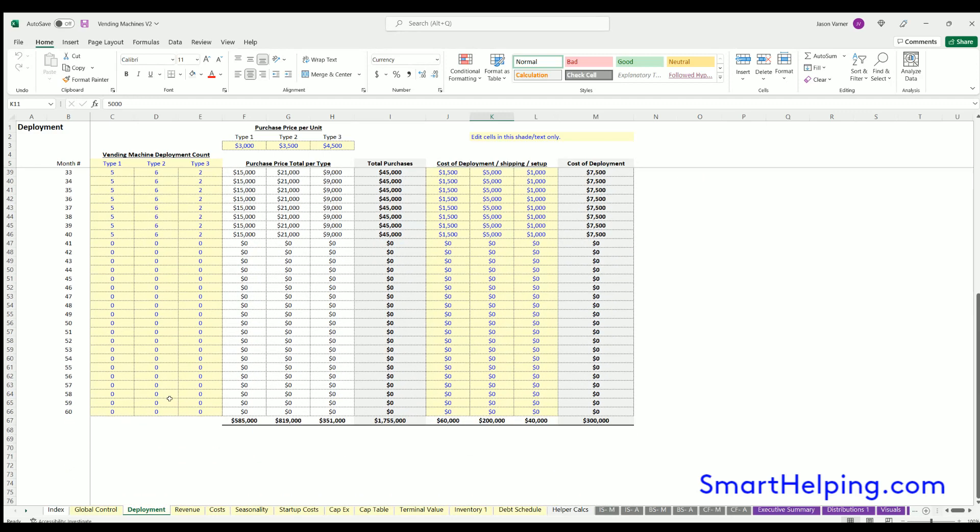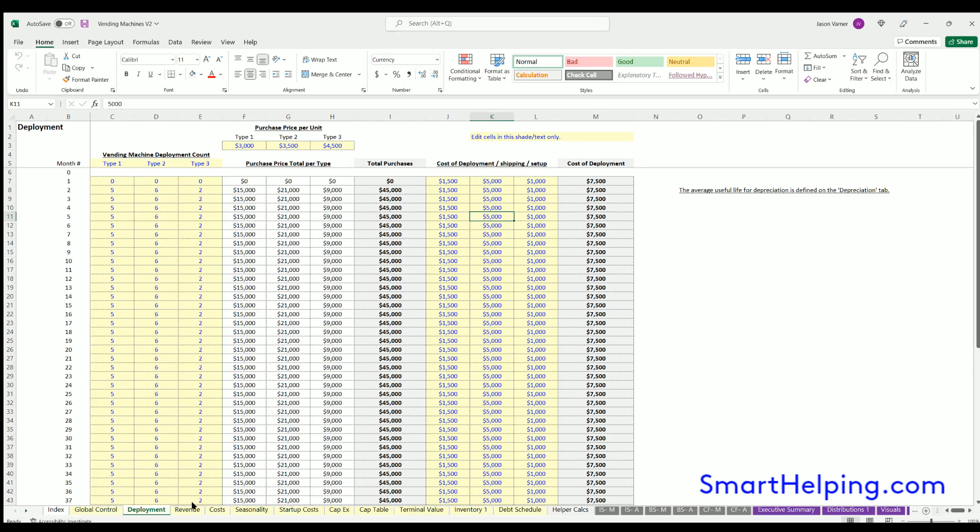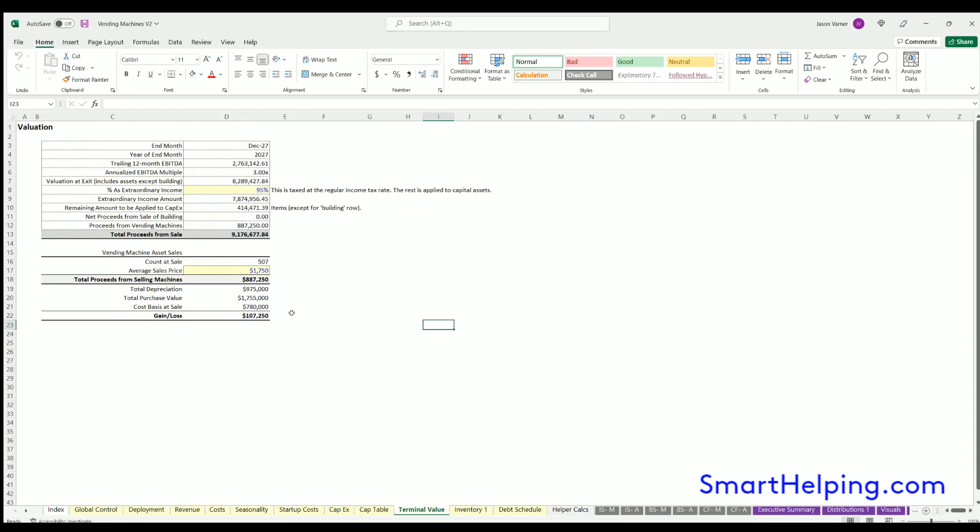This will all flow dynamically to the depreciation schedule. Also note, I did put logic in for the exit, which includes a separate line item for the value of the vending machines if you want to separate that out from your EBITDA multiple. If not, you can just zero that out.